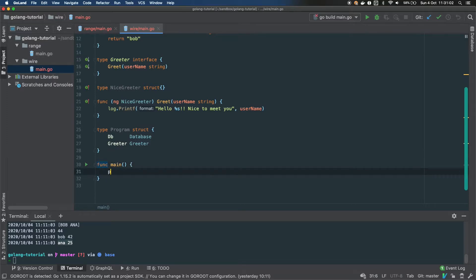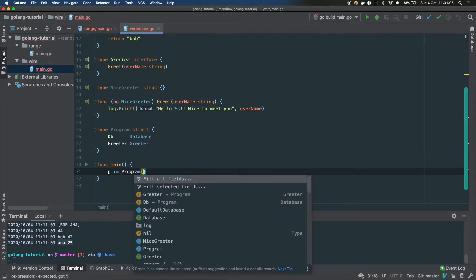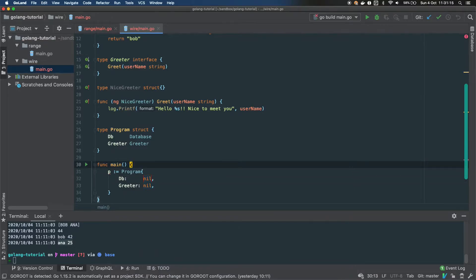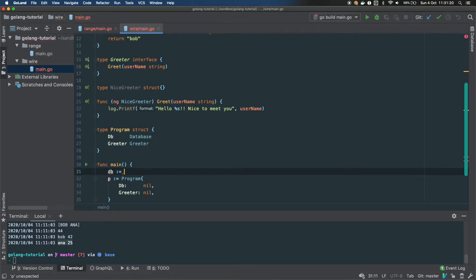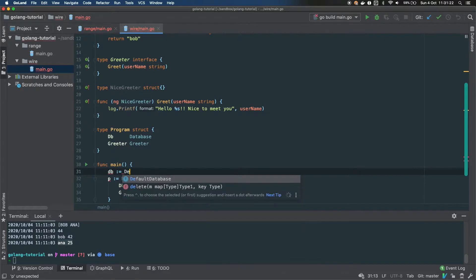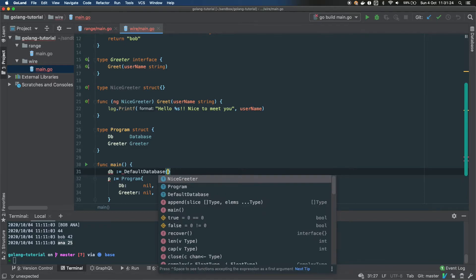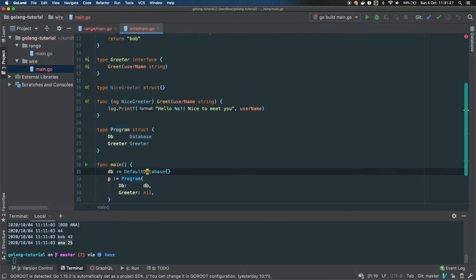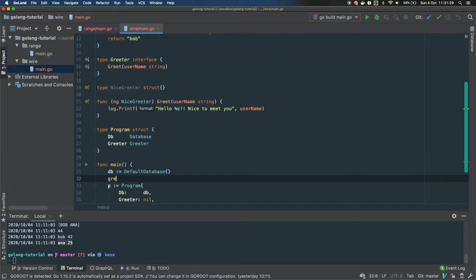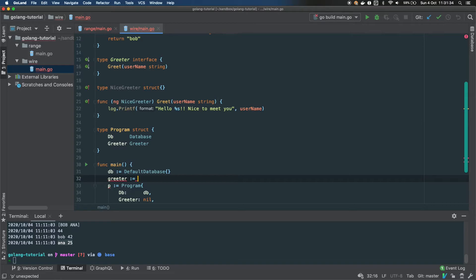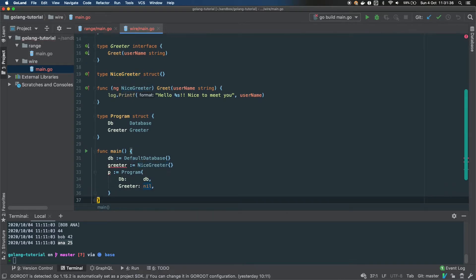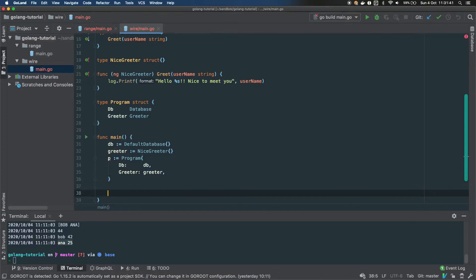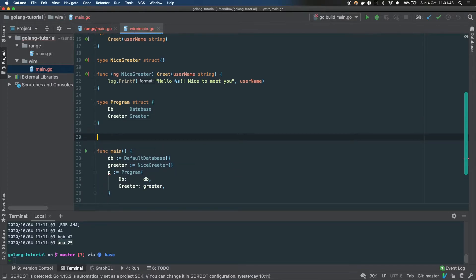Let's instantiate the Program: p equals Program, and then we provide a DB and a greeter. We give it the DefaultDatabase — just build that — and for the greeter, we use the NiceGreeter. Then we pass both to the Program.